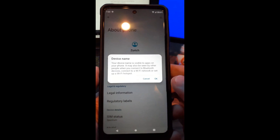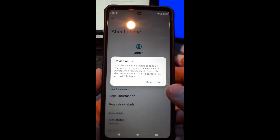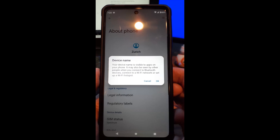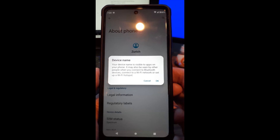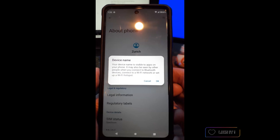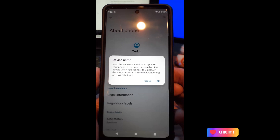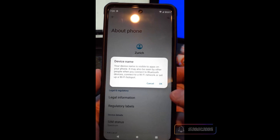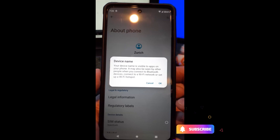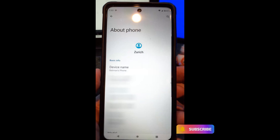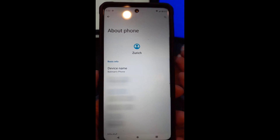Now your device name is visible to apps on your phone. It may also be seen by other people when you connect to Bluetooth devices, connect to a Wi-Fi network, or set up a Wi-Fi hotspot. They're just warning you that's what people are going to see your device name as — and that's OK with me. I'm now called Batman's Phone.